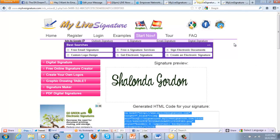And there you guys go — that is how you add a signature to your blog. It's very simple, very easy. I hope this is helpful for you. If it was, please leave a comment at the bottom. Thanks so much for your time. Again, this is Shalonda Gordon — have an amazing day and keep smiling.